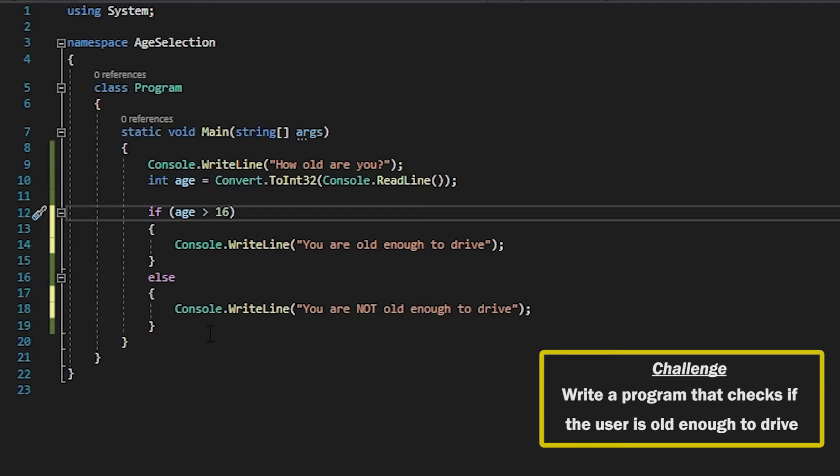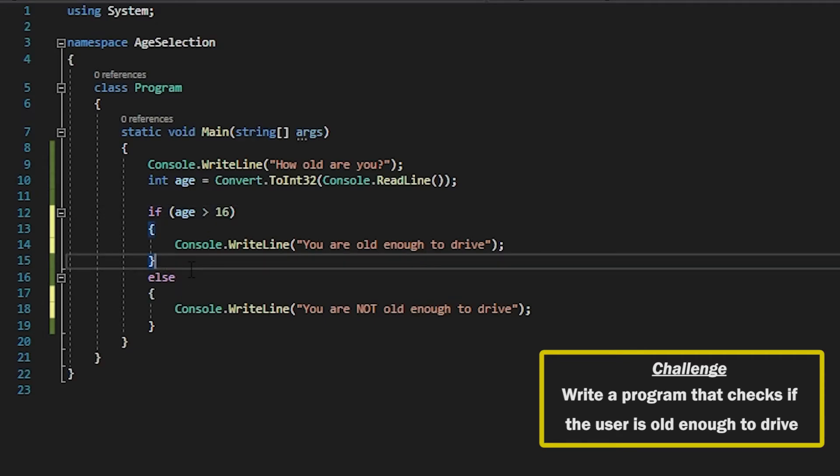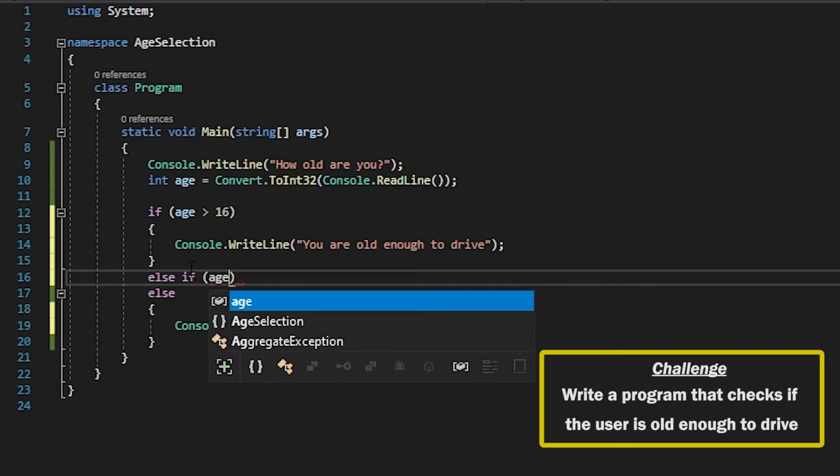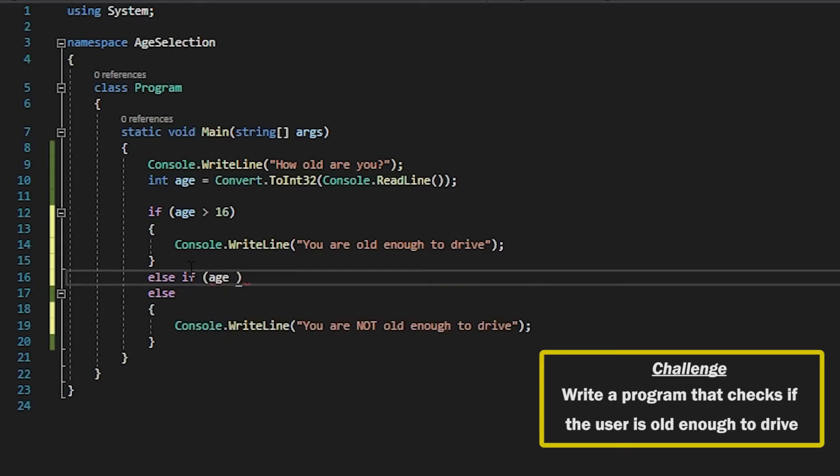So for the bonus round we wanted to check if the user was older than 90 to say that they are too old to drive. The way we would do this is by having an else if statement. So this way we can have multiple conditions that we want to check on.